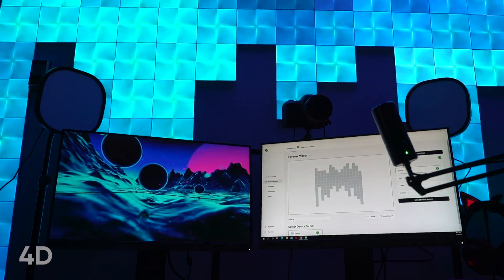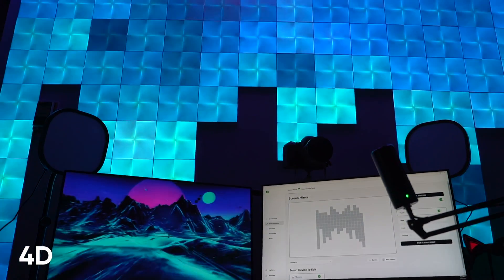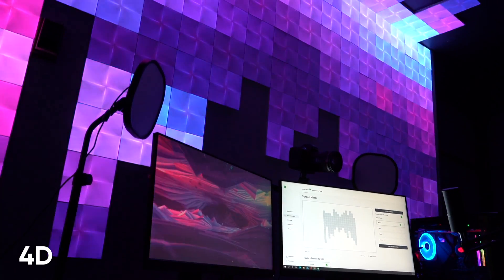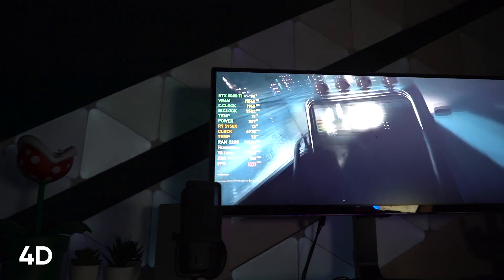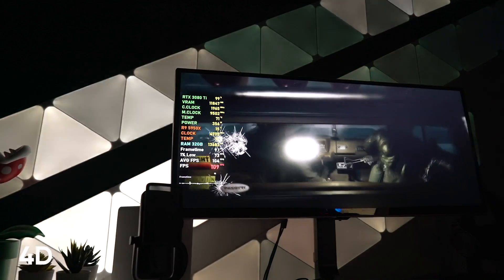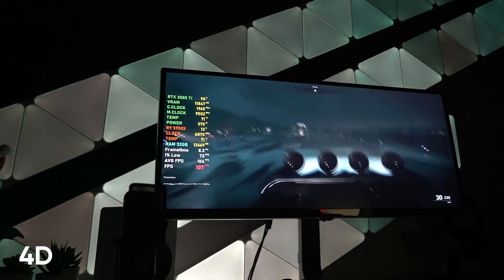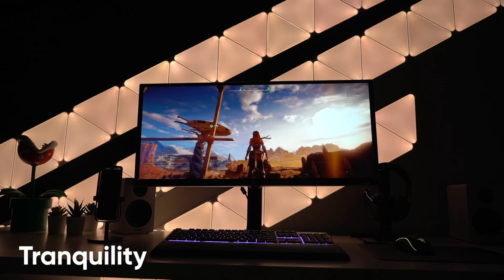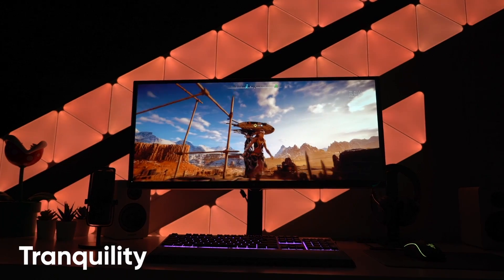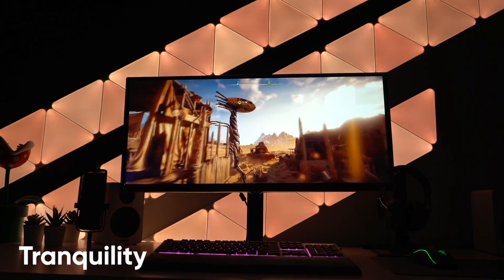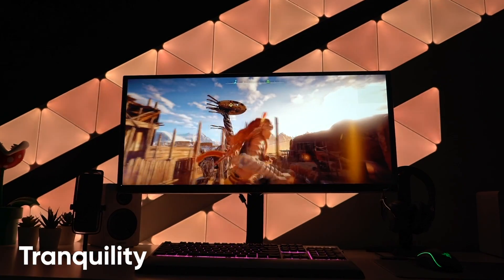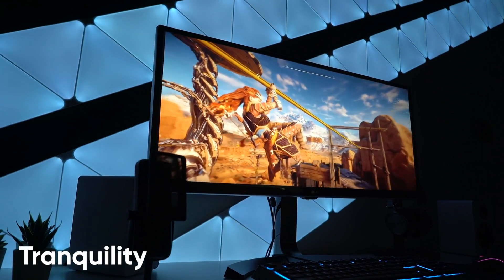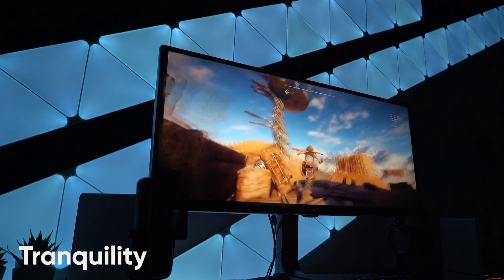4G mirrors your screen exactly for a hyper-realistic screen sync that takes your viewing experience into the next dimension. It's perfect for high-impact games and movies because it really pulls you into the action. Tranquility paints the dominant colour from your screen onto your lights and gradually dissolves your layout between the colours one light at a time, making it ideal for more mellow moods or adventure story games with expansive landscapes.